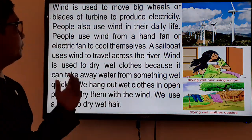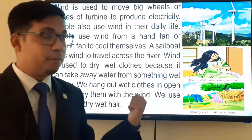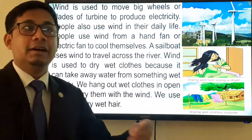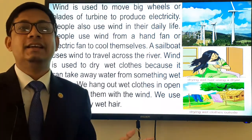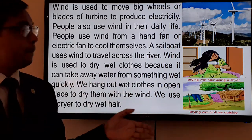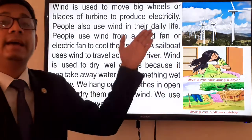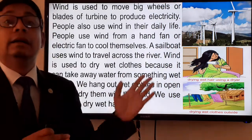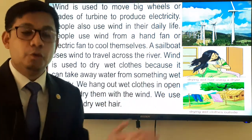People also use wind in their daily life. A girl can dry her hair with a hair dryer — that is also a use of wind. Whenever we wash our clothes we put them outside in open fields so the wind helps dry the wet cloth. Wind is also used to get electricity via wind turbines, and a sailboat sailing over rivers or oceans uses wind to move.